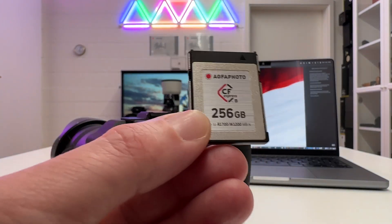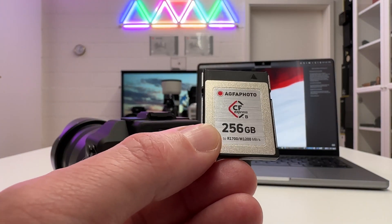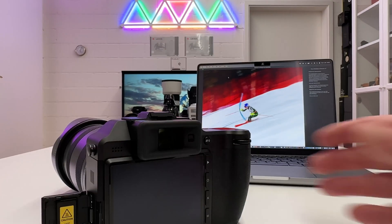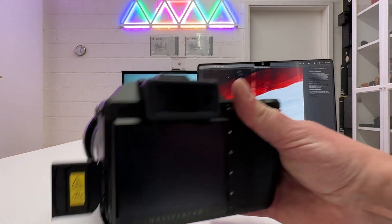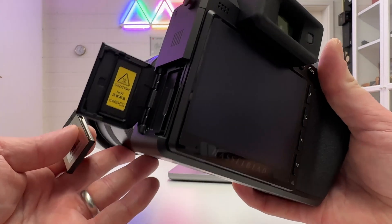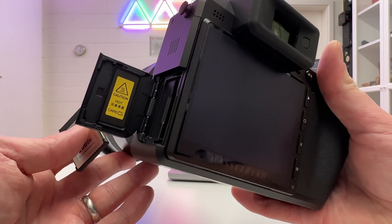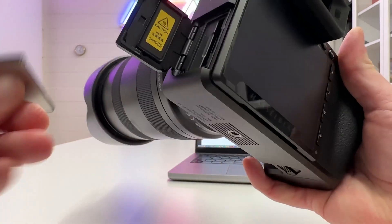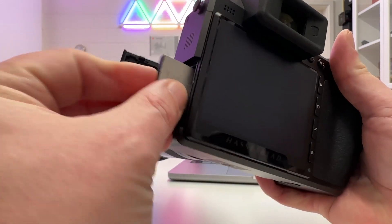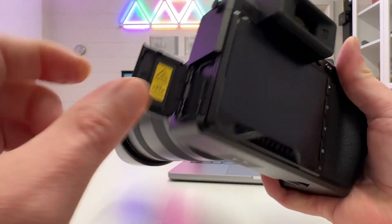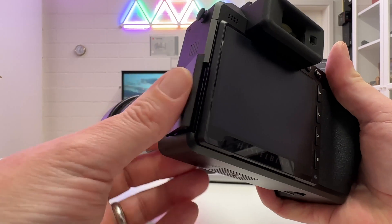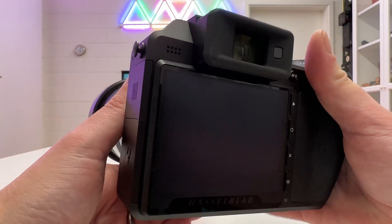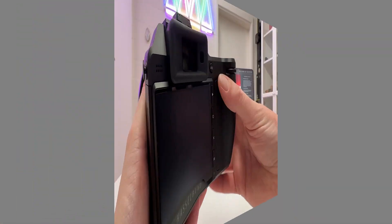The firmware file is now on my card here and we can insert the card again into the camera. Make sure the camera is switched off. Don't have it switched on and make a hot swap here. Just place it in the card slot. Get it in. Make sure it's firmly locked and close the slot here.